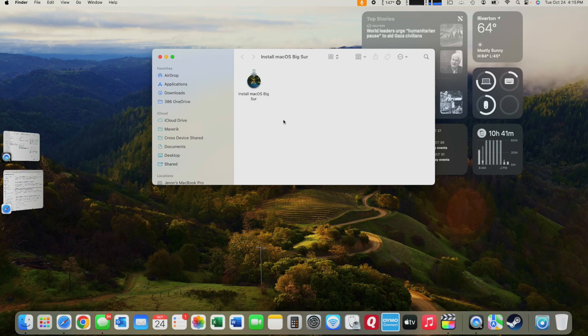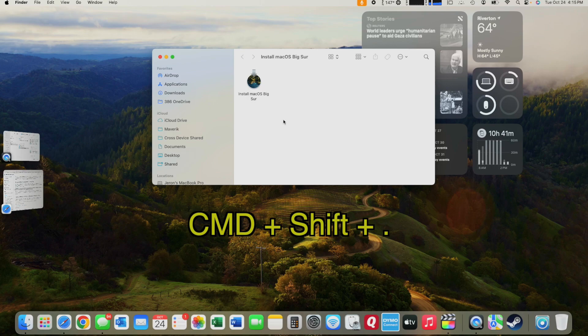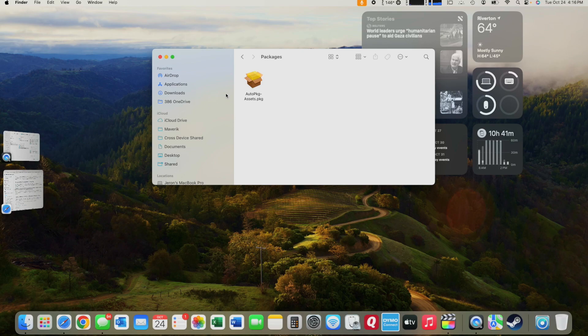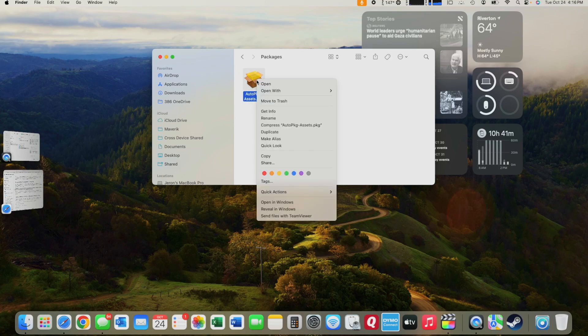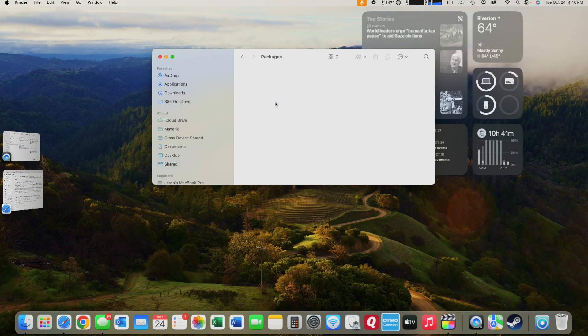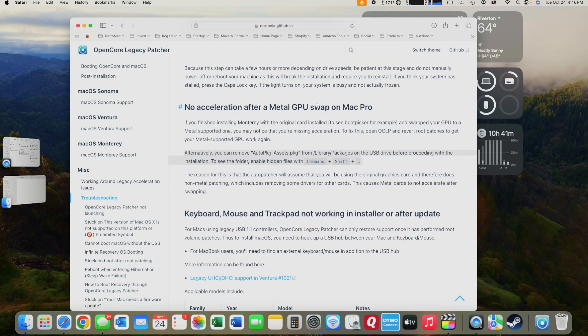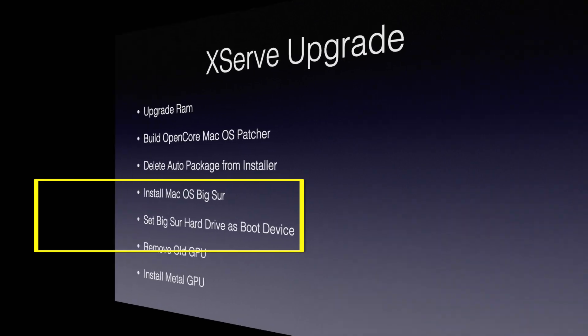And so what I did was I went here and remove the auto package assets from the library on the USB drive. And what you do is you click Command, Shift, and period at the same time, and it reveals hidden folders. And then you just go in to Library Packages and Delete Auto Packages. Once you're done with that, then you are good to move to the XServe and boot to the drive and begin installing.